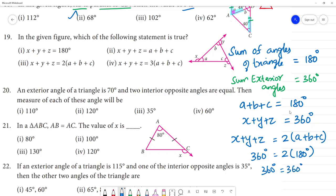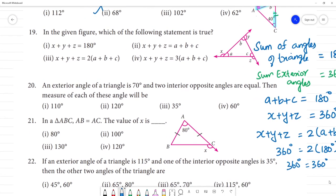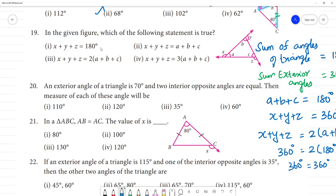The sum of the exterior angles equals 2 multiplied by the sum of the interior angles of the triangle. Since X plus Y plus Z equals 180 degrees and the exterior angle sum also relates accordingly, the interior angle equals the exterior angle contribution. So this is the correct answer, option 3.